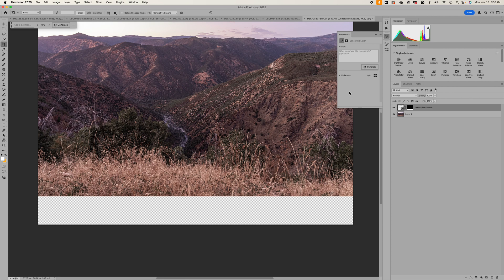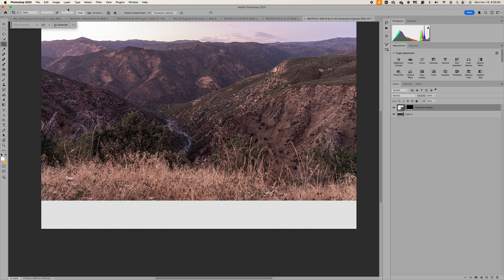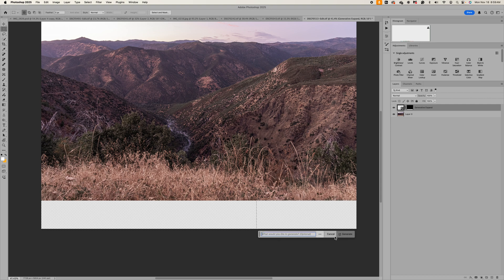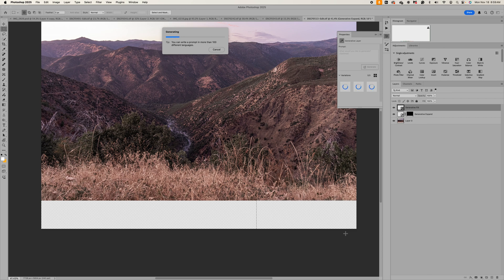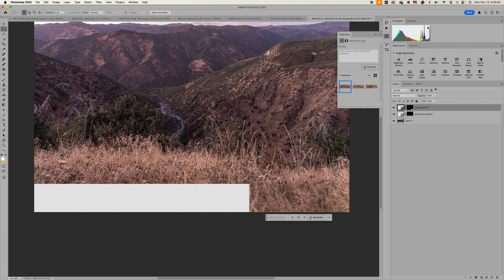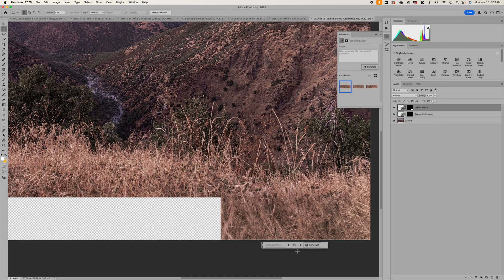Alright so what we're gonna do is we've already expanded it and so I'm gonna go up and make this the transparent default and now instead of doing the entire image at once we're gonna go grab our marquee tool and we're just gonna take a section at a time and you can do a pretty decent section. So I'm just gonna come around and grab that and then click generative fill and generate. So what we're doing now is we're doing less than 2,000 pixels at a time and it's hopefully gonna match a whole lot better than doing a huge image.